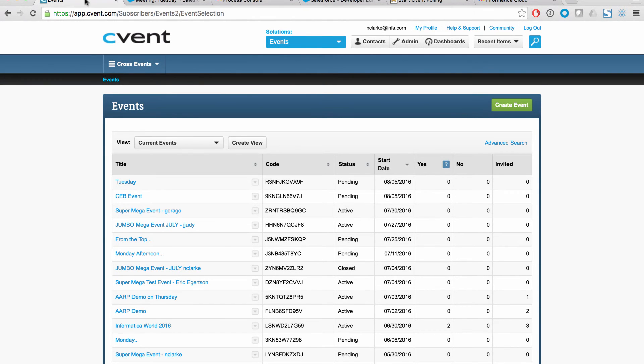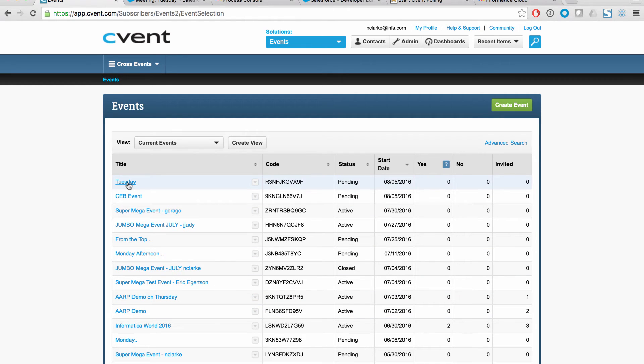Here we are in cvent and you can see we have an event, a number of events here, including one called Tuesday. What I'll do is I'll go ahead and edit that event.